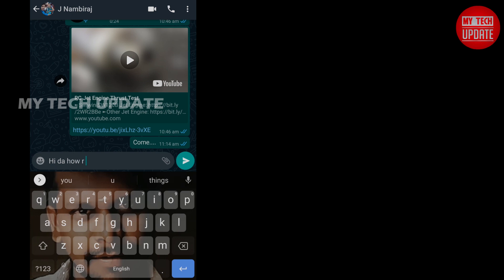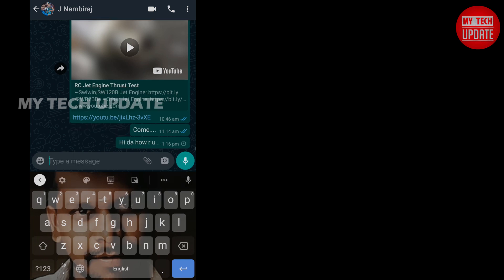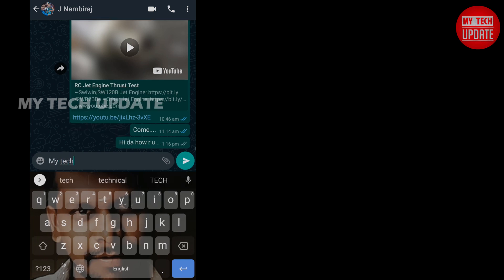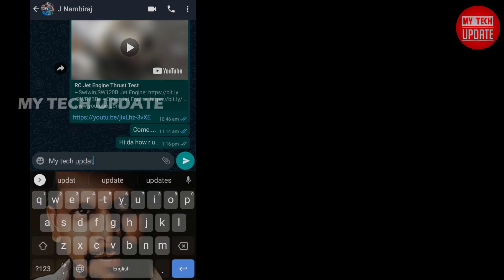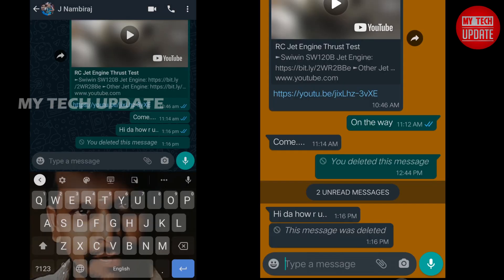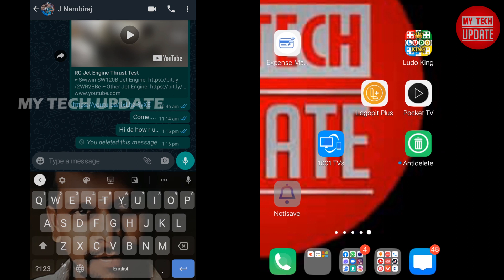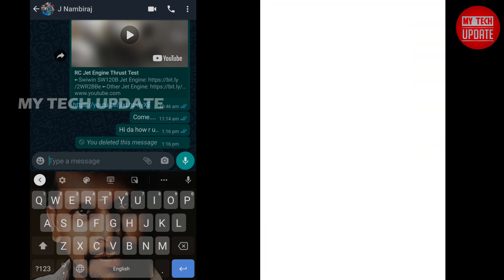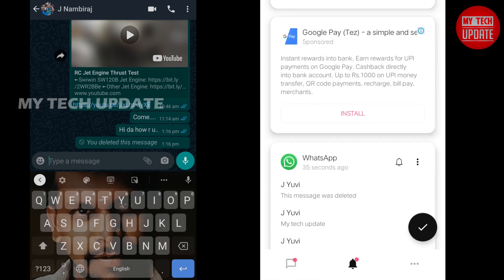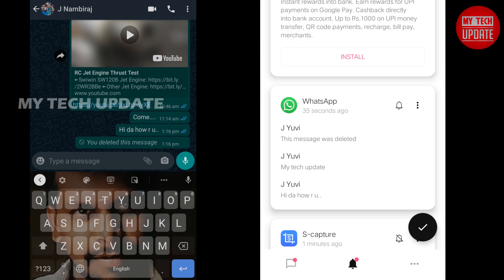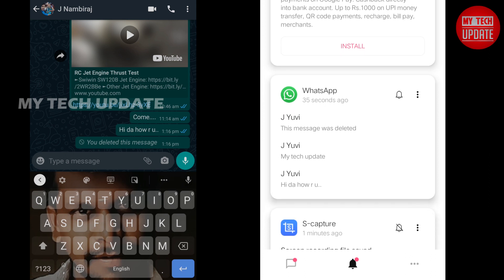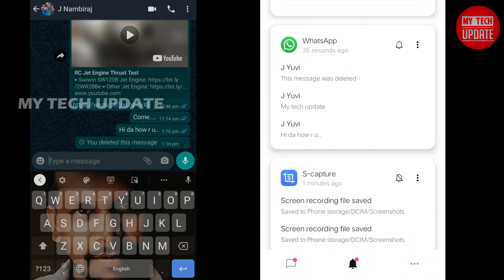Now let's go to the phone. We can delete the message. That deleted message - what is my tech update? This is the deleted message.